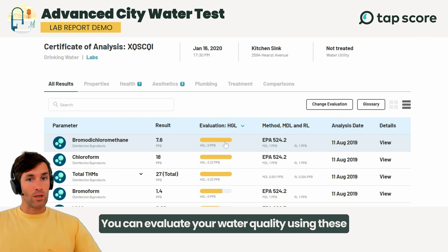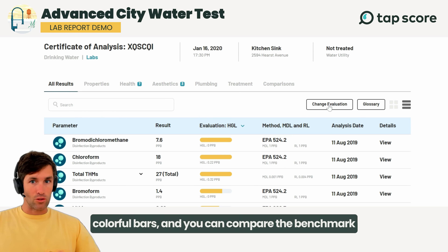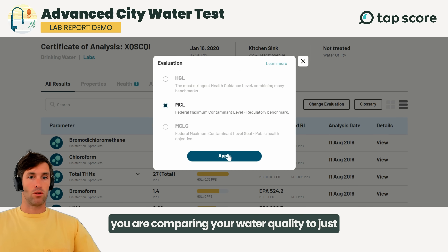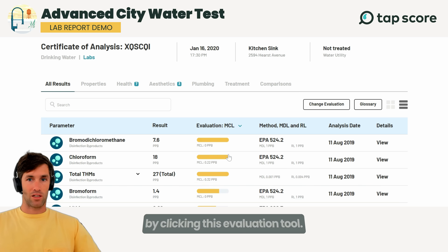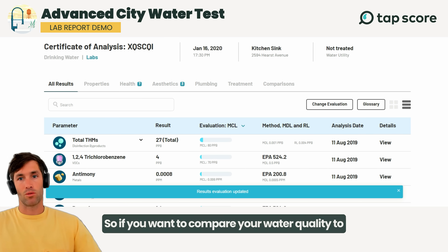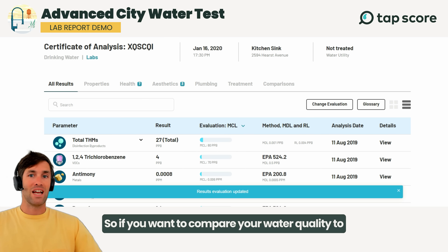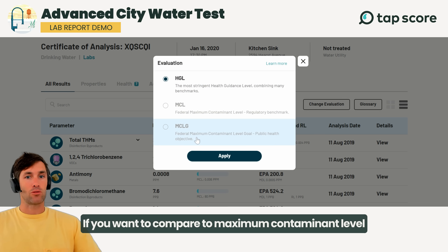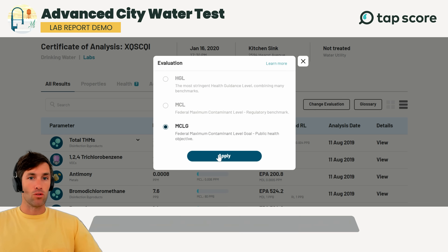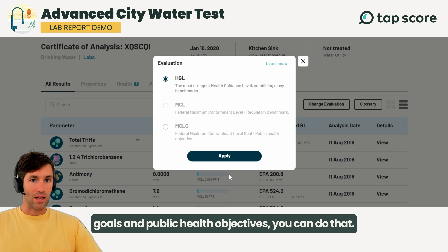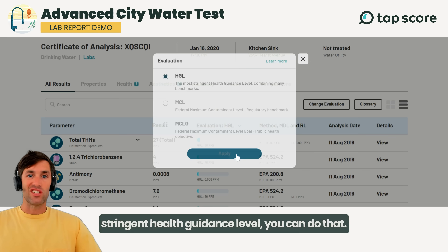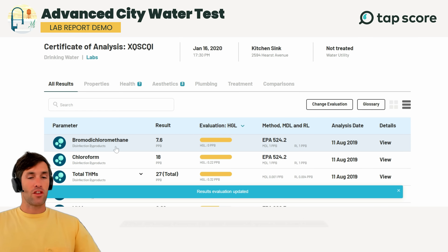You can evaluate your water quality using these colorful bars and compare the benchmark you are comparing your water quality to just by clicking this evaluation tool. If you want to compare your water quality to national regulatory averages for utilities, you can do that. If you want to compare to maximum contaminant level goals and public health objectives, you can do that. And if you want to compare to the most stringent health guidance level, you can do that.